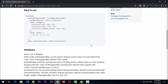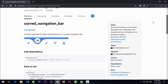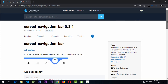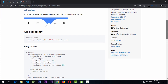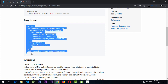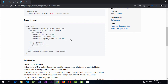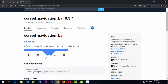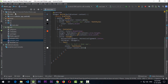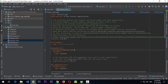The package is called curved_navigation_bar in Flutter. It's currently at version 0.3.1 as I'm making this tutorial, and it has easy-to-use code you can add to your Flutter app. I've added this package inside the pubspec.yaml file as curved_navigation_bar without specifying a version number.